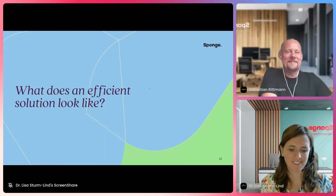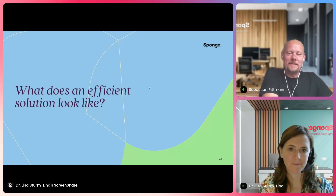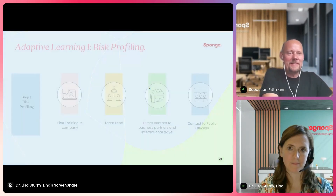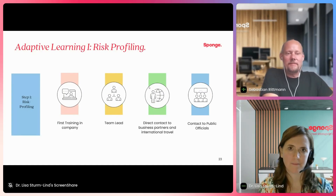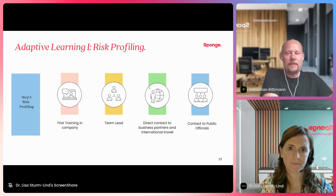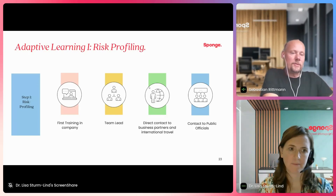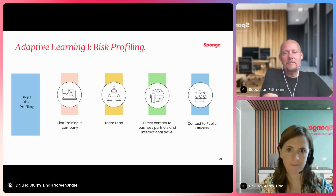So what does an efficient solution look like? The solution is adaptive learning. Adaptive learning means that the e-learning software adapts to the requirements of the user — on one hand to their risk exposure, and on the other hand to their previous knowledge. Therefore, we implement a two-phase pre-assessment before the regular e-learning content begins.